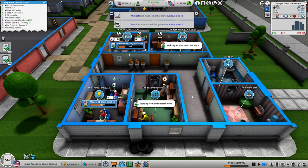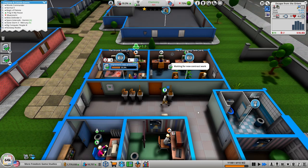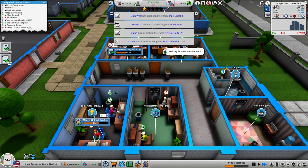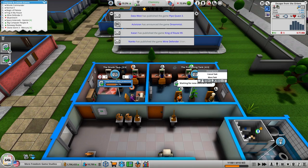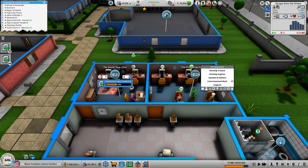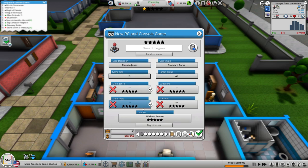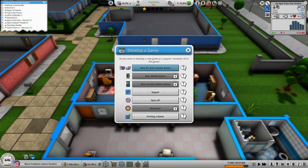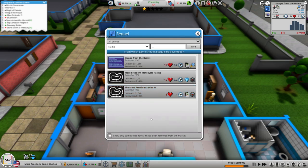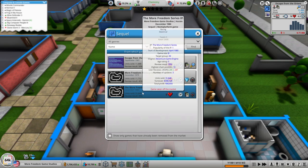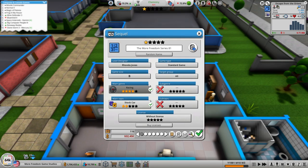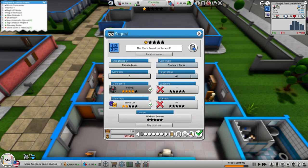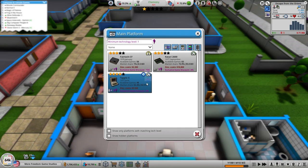Because we want to build our own engine I've said it 65 times now. Cancel task, yes. All right develop a game and PC console. Nope, sequel. Stock cars. Main platform.